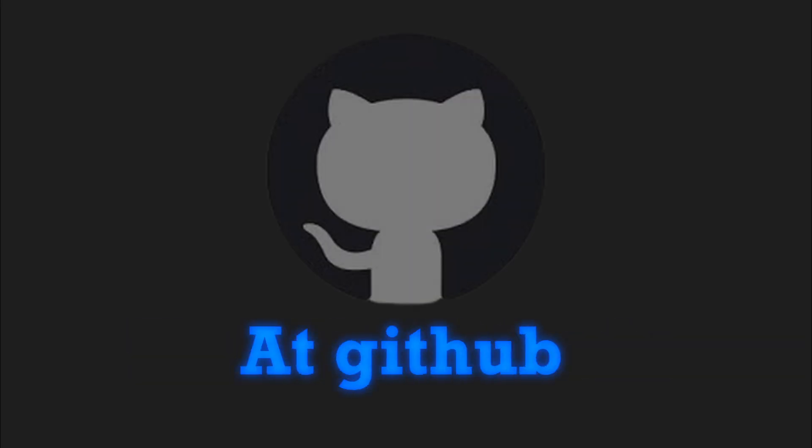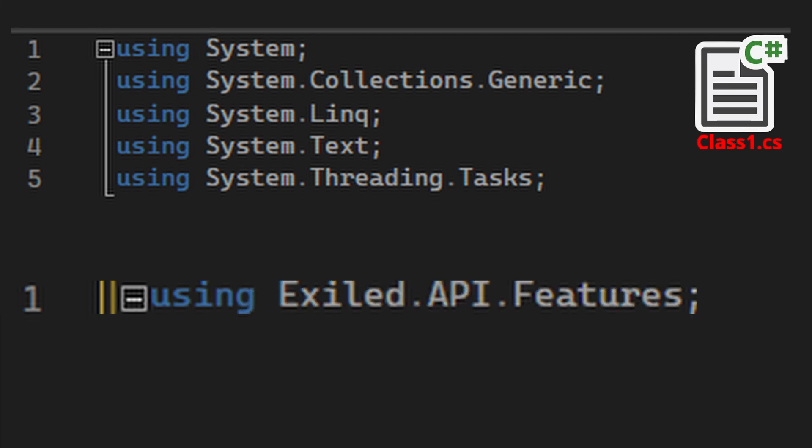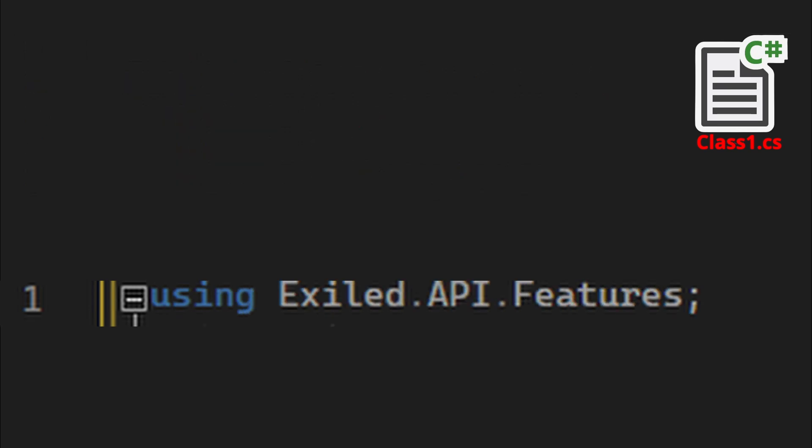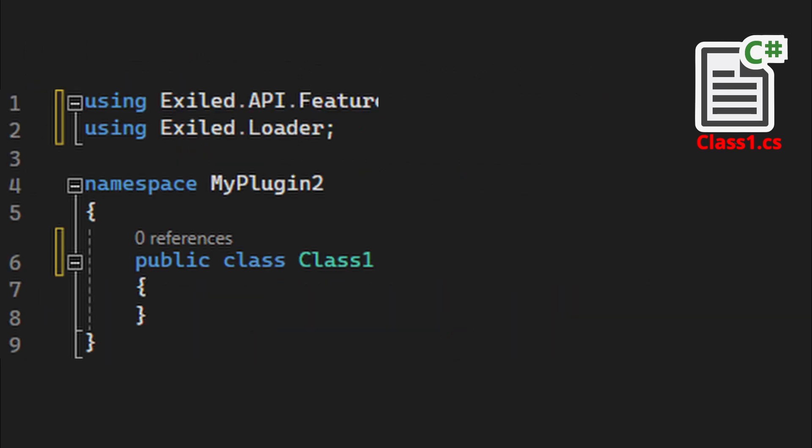Code moment. The whole code will be available at GitHub. You need to start by replacing these useless usings with important ones: Exiled API features and Exiled Loader. At the end of public class, you add double dot plugin config.